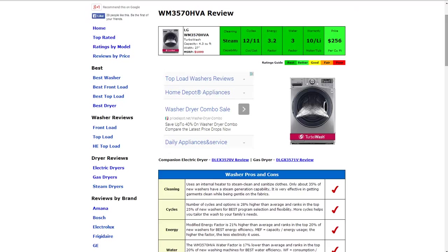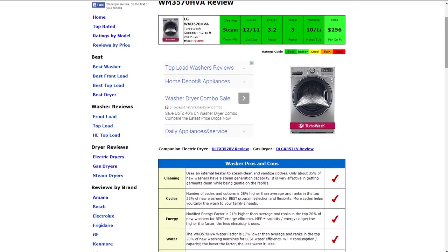The energy factor is a 3.2. It ranks in the top 20% of new washers for best energy efficiency and that gets a best rating as well.